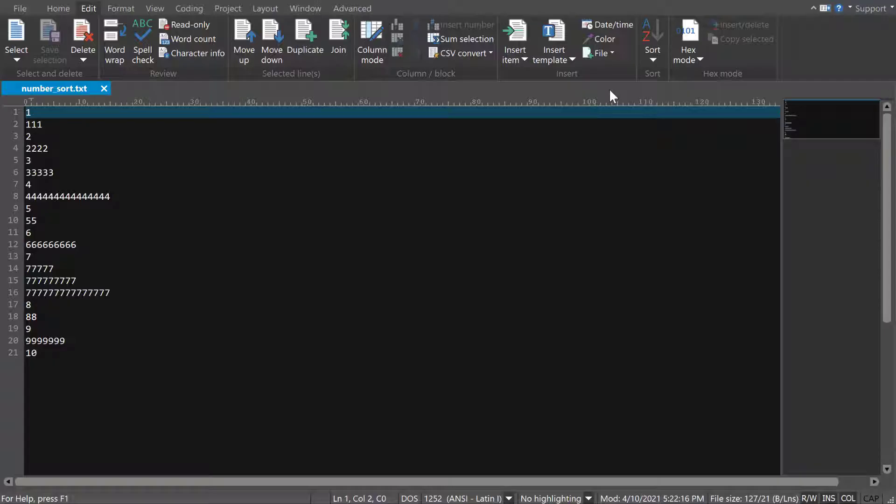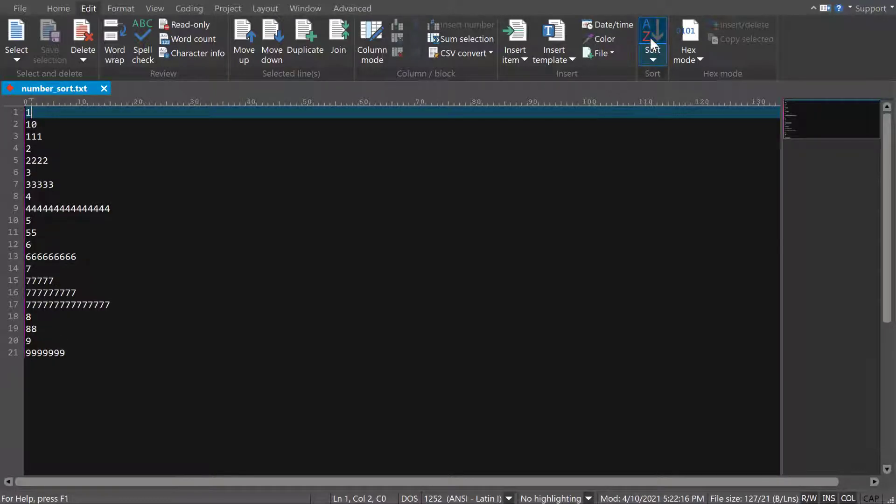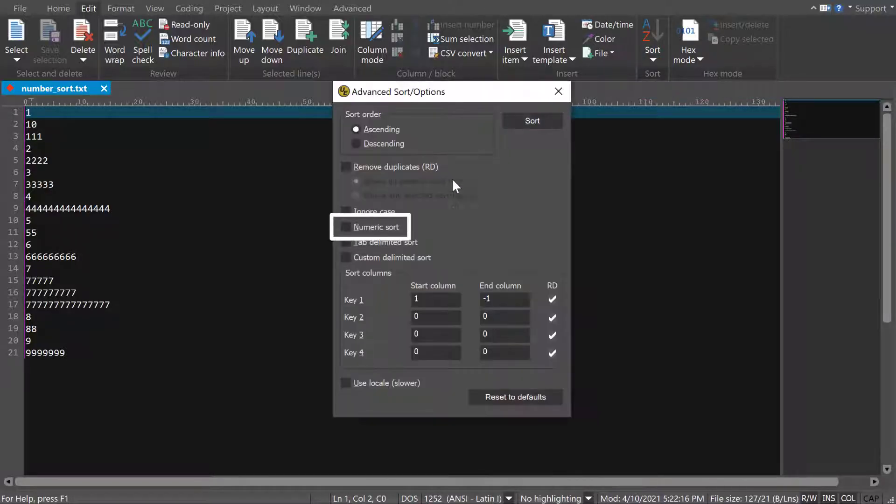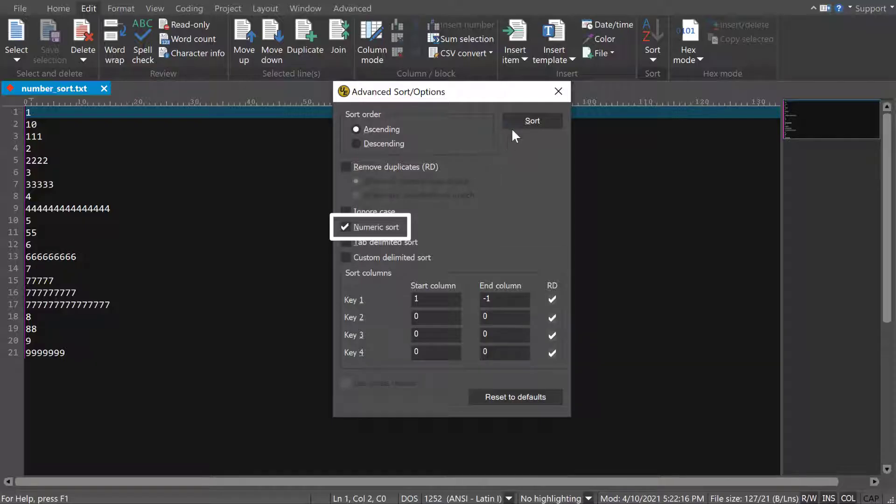The Numeric Sort option is helpful if you want to sort numbers from smallest to biggest, or vice versa. Without this set, all numbers beginning with 1 are sorted above numbers that begin with 2, regardless of their size. But with this option, numbers are sorted in their numeric order.